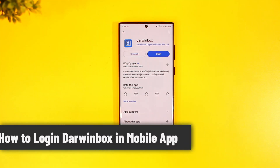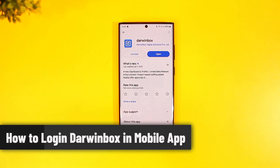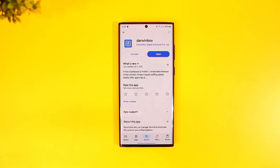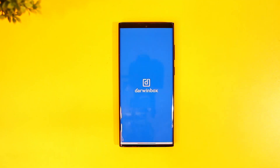How to log in to DarwinBox in the mobile app. If you wish to log into the DarwinBox mobile application, it's very simple. First of all, head over to your respective Play Store or App Store and make sure that you've downloaded the DarwinBox application.